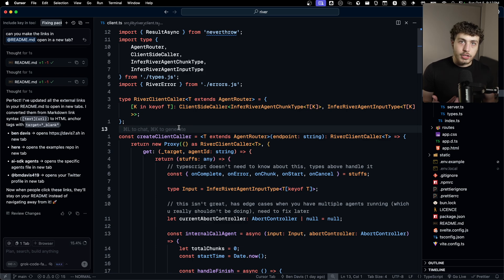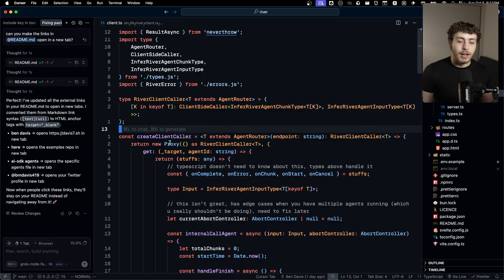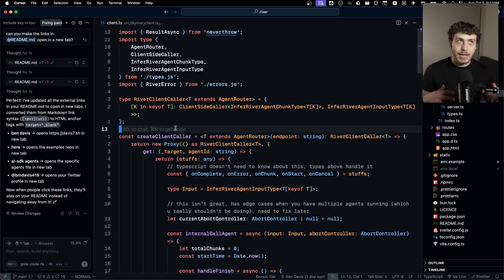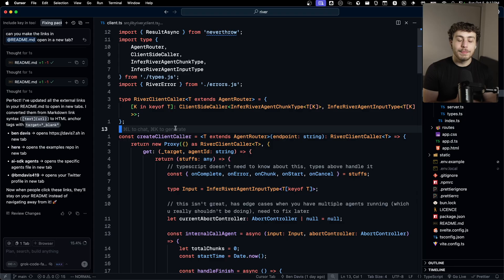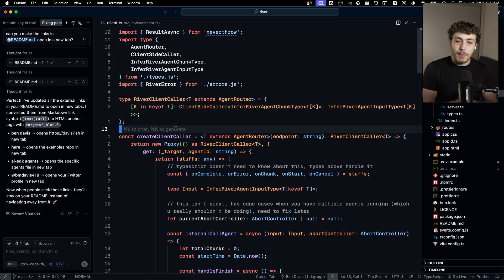And then we can use this type in other places, like in the river client caller, which is the thing on the client that actually calls the agents. We're doing some crazy TypeScript bullshit in here. We're not actually creating an object, but we're telling TypeScript that we do have an object effectively.